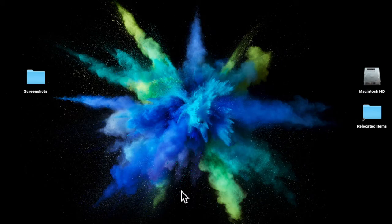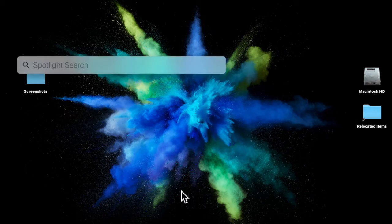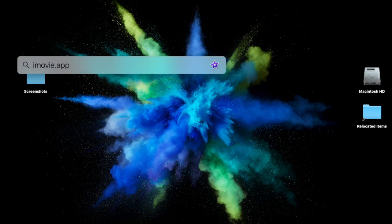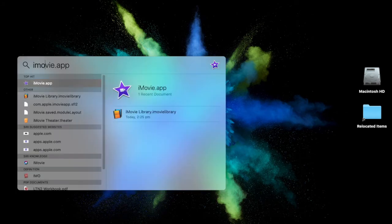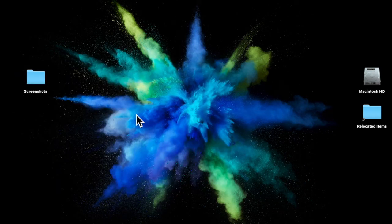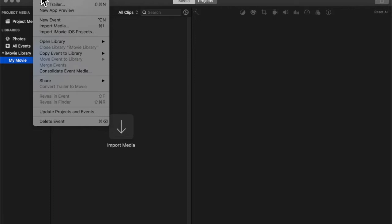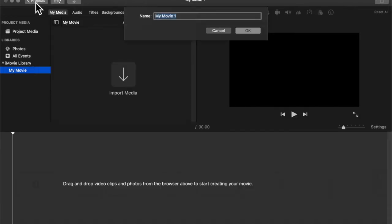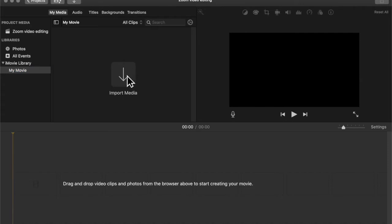So let's open iMovie. I'm holding the command key down and the space bar and typing in iMovie. There are other ways of doing that. But I'm going to open the iMovie app. And what I want to do is first create a new project. Video editing. And now I'm going to import the media, which is the video from my Zoom meeting.